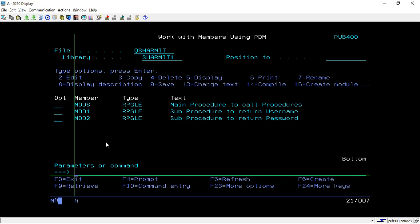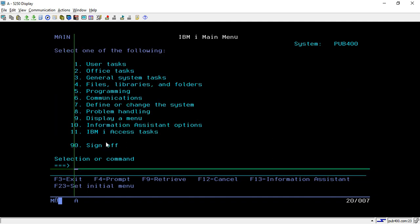Just hit Enter — it shows MODS created in library SHERMIT1. You can call this program MODS and it will fetch out the username and password. This is done with the help of the service program, because this time we are not using a binding directory nor attaching modules directly to CRTPGM — we are using a service program. There are other advantages of service programs we will discuss in upcoming sessions. That's all for this session — thank you for watching Tech Sherman.